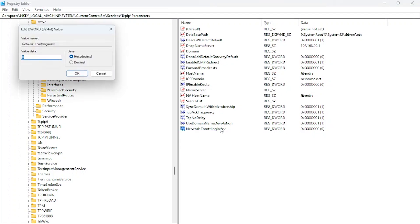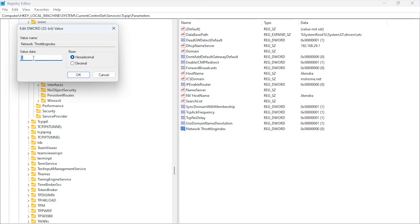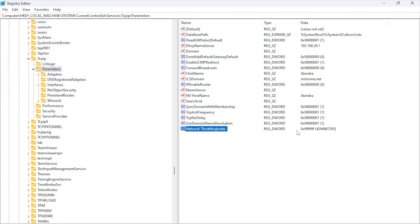And set it to FFFFFFFF—eight characters F, eight times. This tweak ensures the network interface isn't limited in data throughput, improving online gaming experience with lower latency.